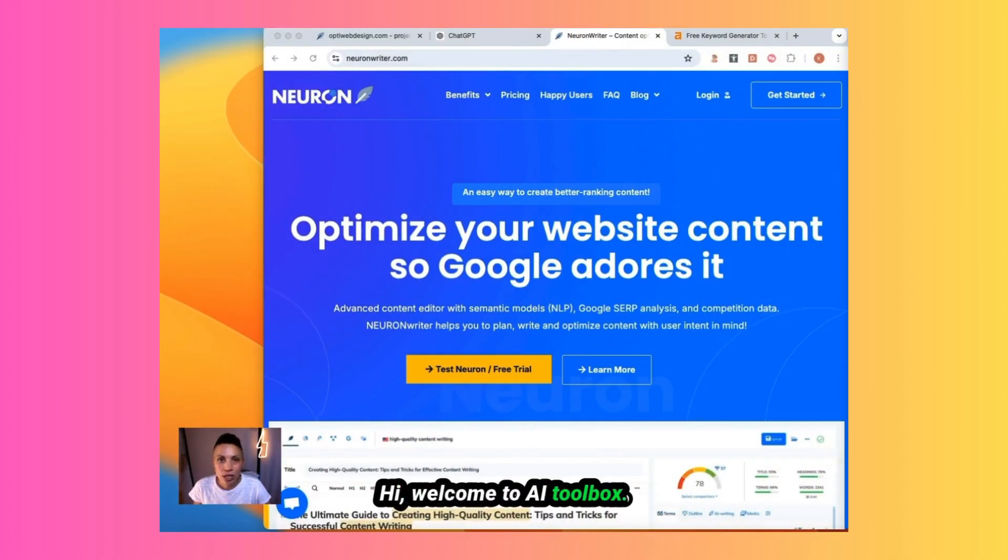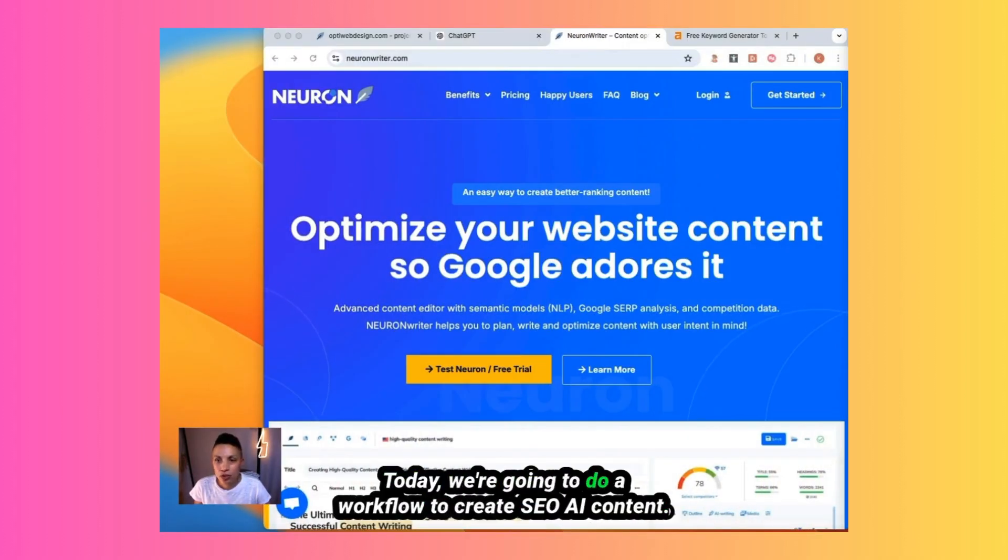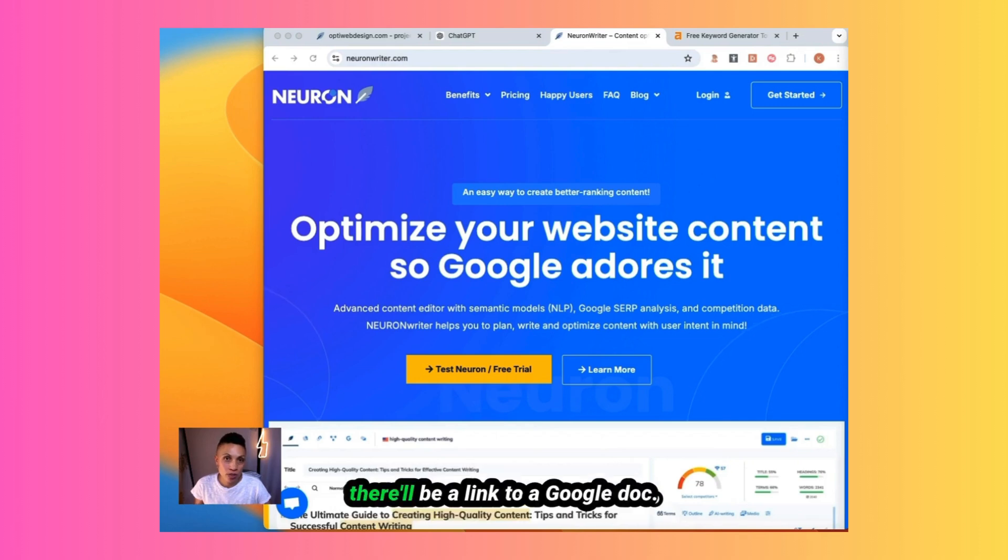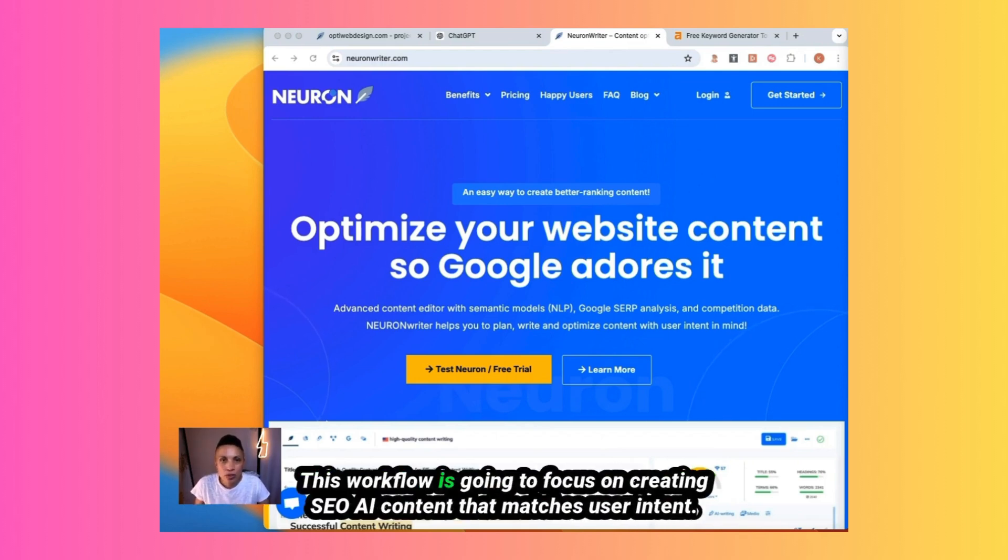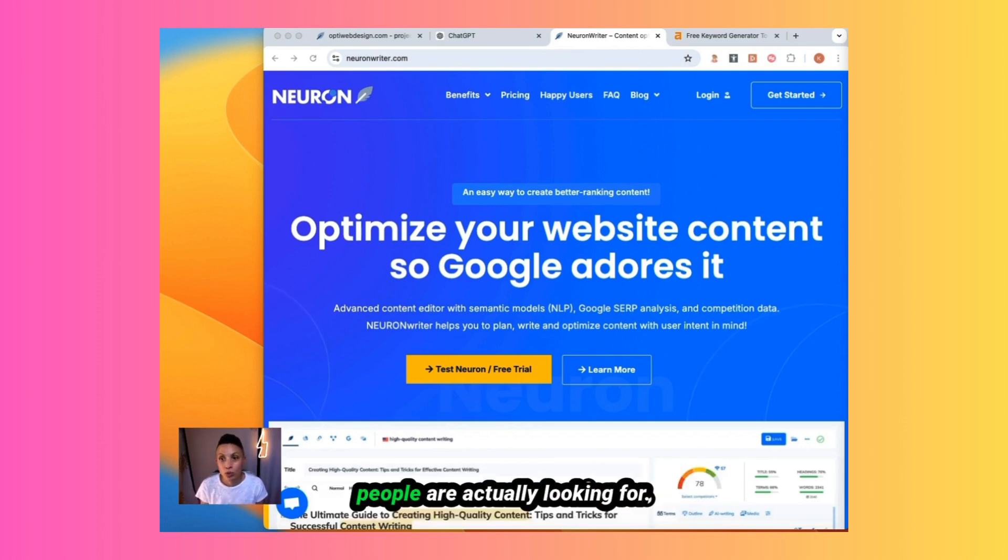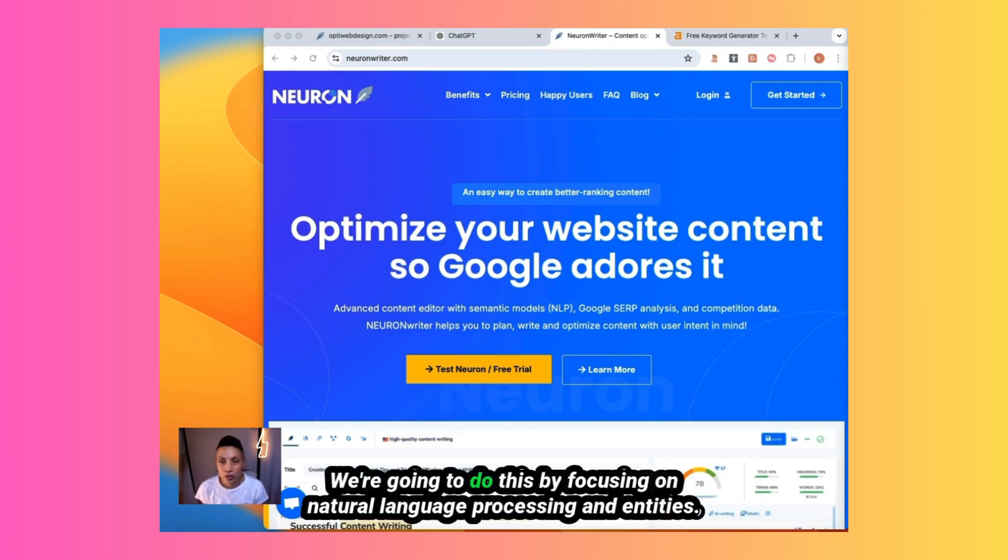Hi, welcome to AI Toolbox. Today we're going to do a workflow to create SEO AI content. I will also have a link to this workflow in the video description. There'll be a link to a Google Doc. This workflow is going to focus on creating SEO AI content that matches user intent. This means that we're going to create content that matches what people are actually looking for. We're going to do this by focusing on natural language processing and entities.